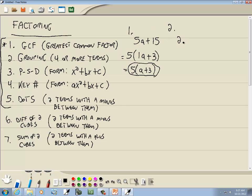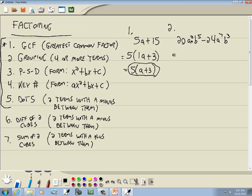Let's look at another one. Number 2, we've got 20A squared B to the 5th minus 24A to the 7th B to the 3rd. Looking at the numbers, I've got 20 and 24. The largest number that divides into both is 4. Now, here I have 2 A's and here I have 7 A's. You want to factor out the most A's you can, but you can't factor out 7 A's if this one only has 2. So it's always the smallest exponent — I'll factor out A squared. Here I've got 5 B's and here I've got 3 B's; again, the smallest exponent, so it's B to the 3rd.